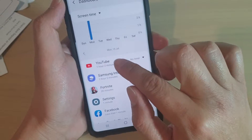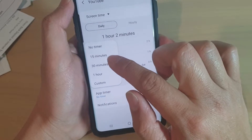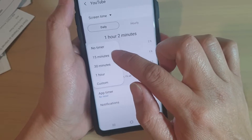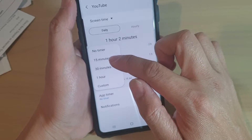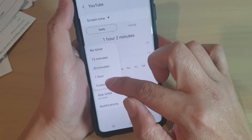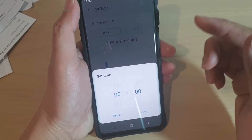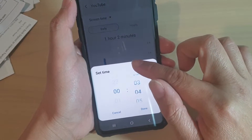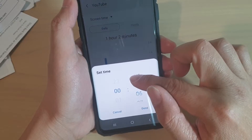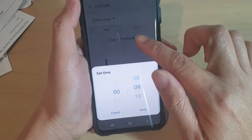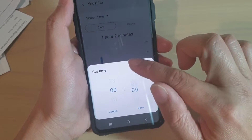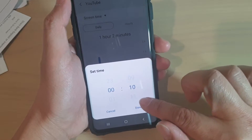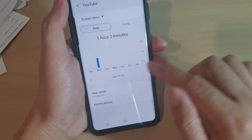You can tap on that and then tap on the list. Tap on the app timer and you could choose 15 minutes, 30 minutes, one hour, or you can choose a custom time. Basically this will remind you that you may need to take a break from the app if you have been using it too long.